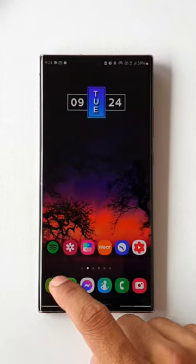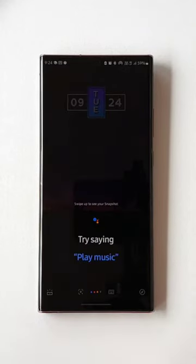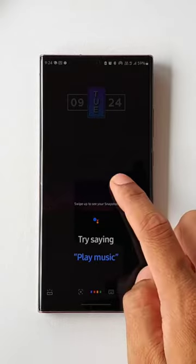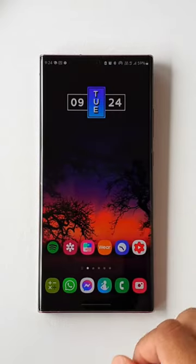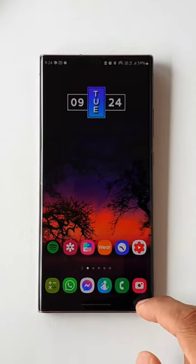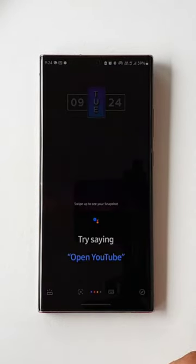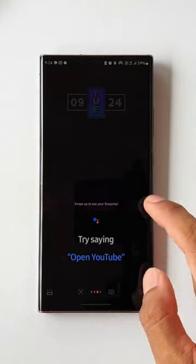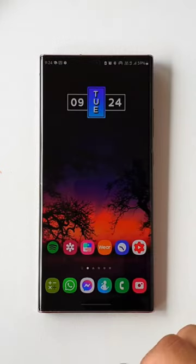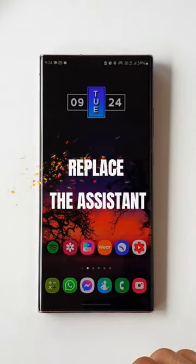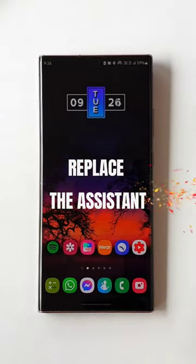As you can see, when we swipe from the bottom left or bottom right corner we will be able to access Google Assistant. This digital assistant is set by default on the phone. Now there is a way to replace this assistant in just a couple of steps.